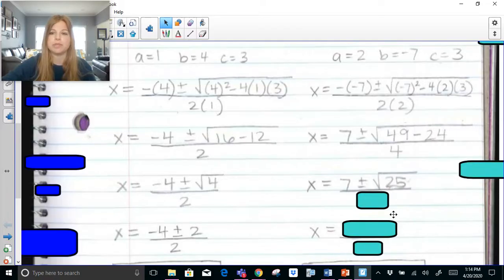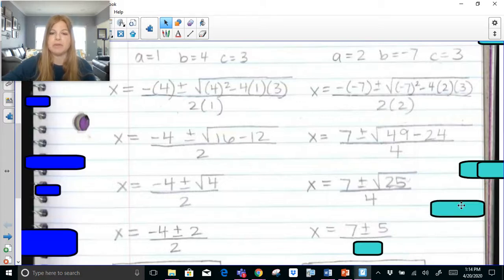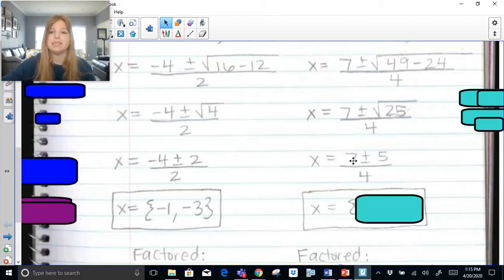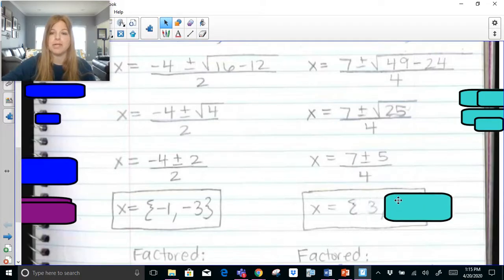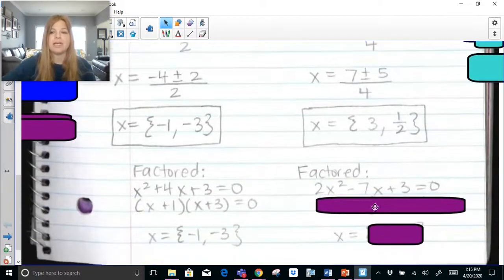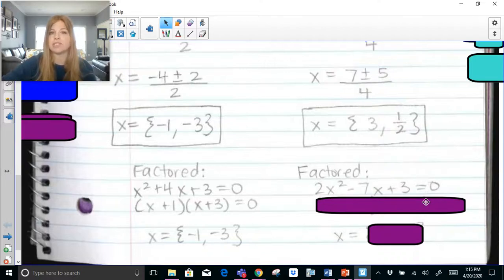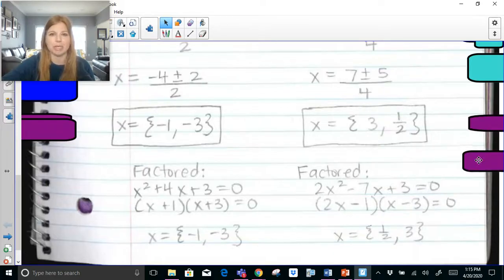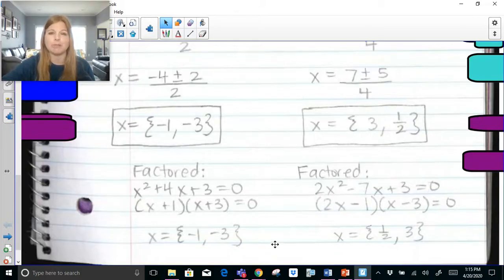So we have 7 plus or minus the square root of 49 minus 24, which is 25, over 4. The square root of 25 is 5, giving us 7 plus or minus 5 over 4. First solution: 7 plus 5 is 12; 12 divided by 4 is 3. Second solution: 7 minus 5 is 2; 2 divided by 4 is one half. Our solutions are 3 and one half. We can verify by factoring: (2x minus 1)(x minus 3) equals 0, giving x equals one half and x equals 3 — the exact same results. I hope this video was helpful. Thank you so much for watching!